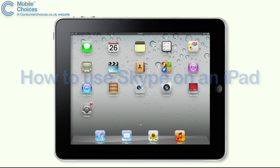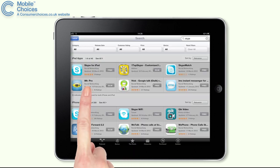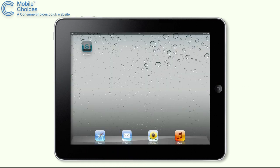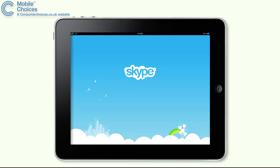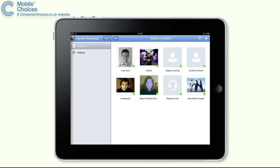Using Skype on your iPad is really easy. Go to the App Store and download the Skype for iPad app. When installed, all you have to do is log into your Skype account like you normally would. All your contacts will appear just like on your computer.